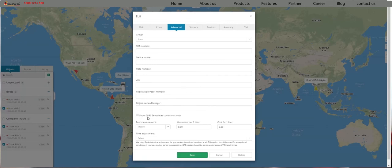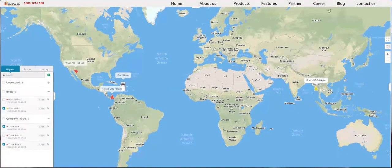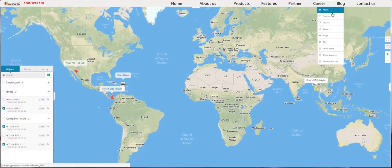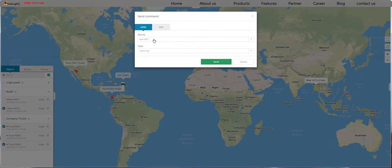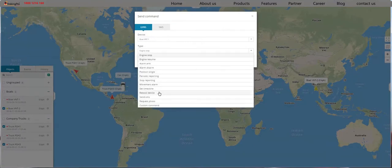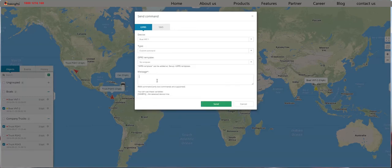Now I will explain the Show GPRS Templates commands only. Normally, when you send a command to a device, you click Tools and Send Command. Select the device, and here you can see all of the default commands. You can also choose Custom Command, type in your RAW command, hit Send, and your RAW command will be sent to the GPS device.